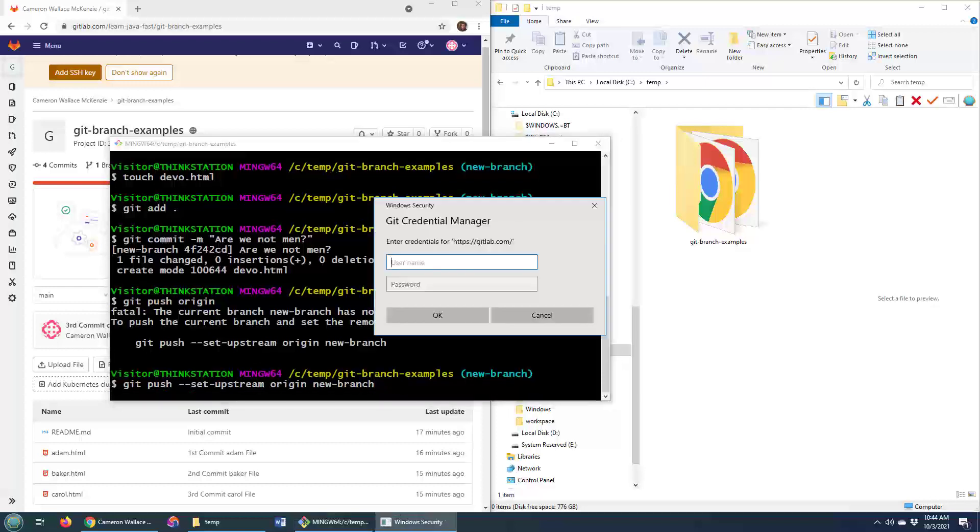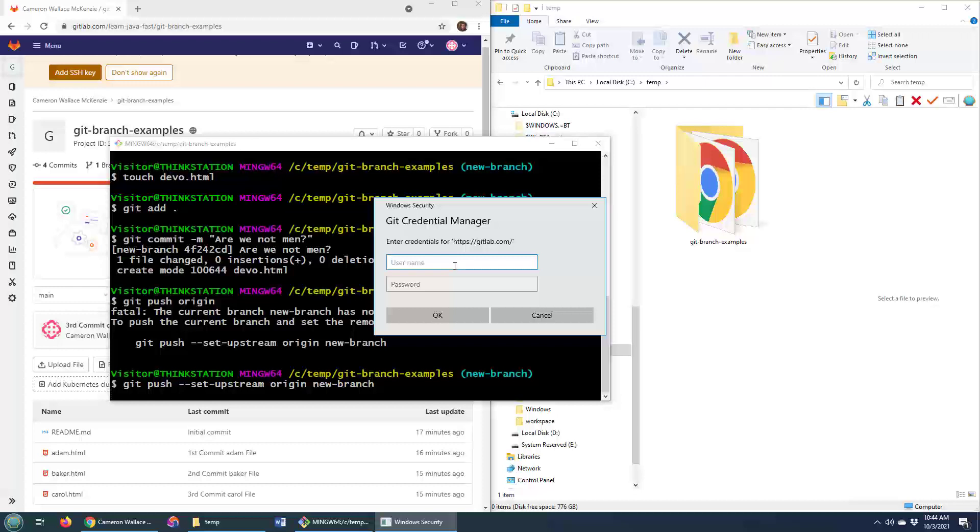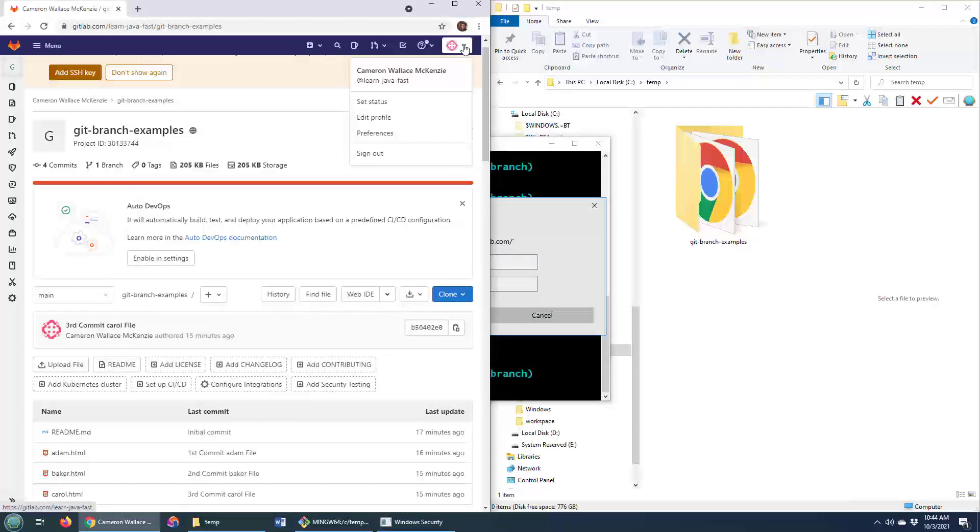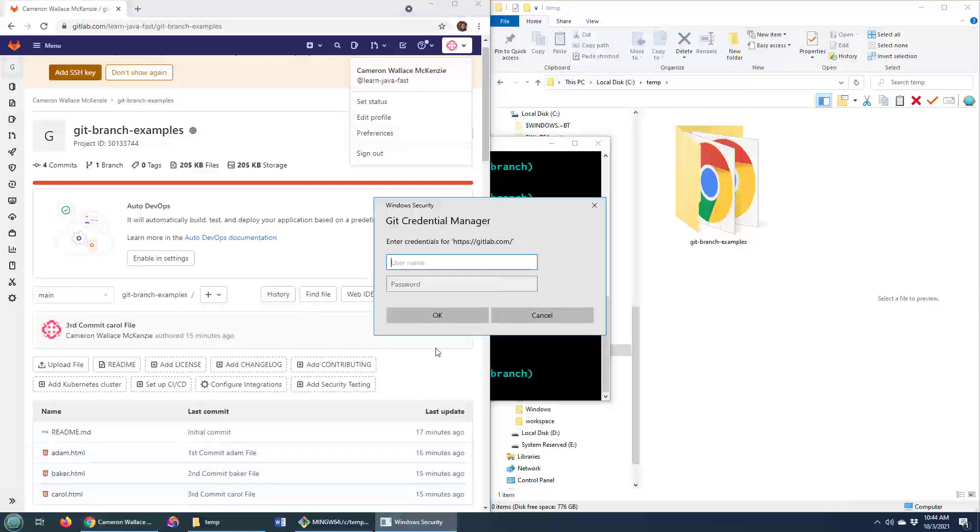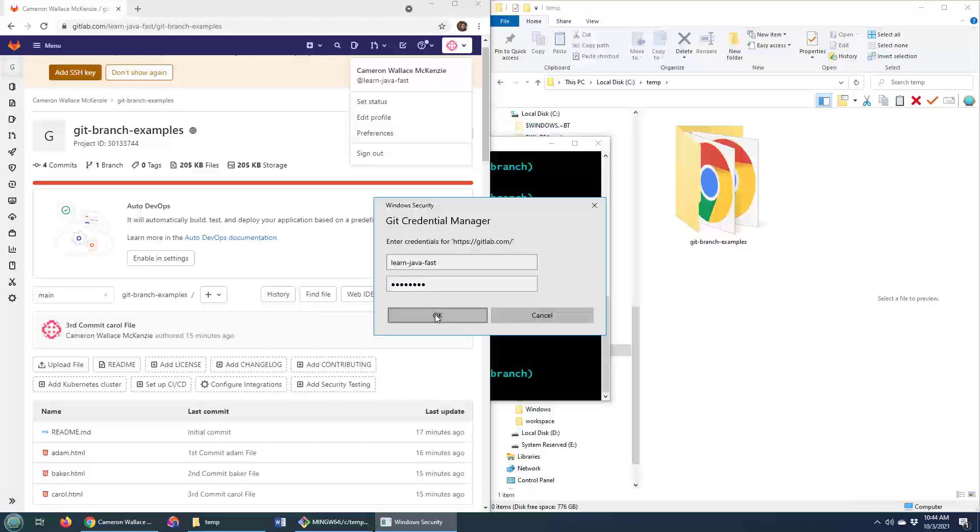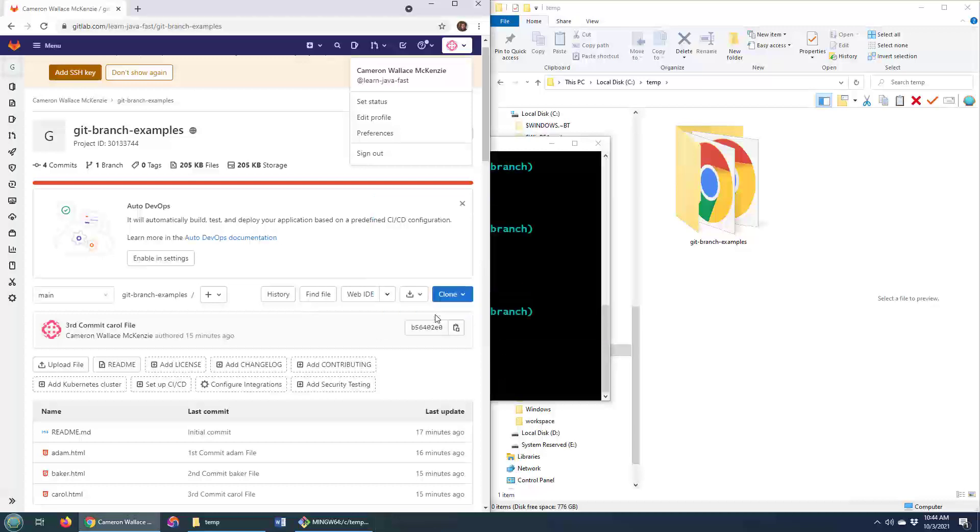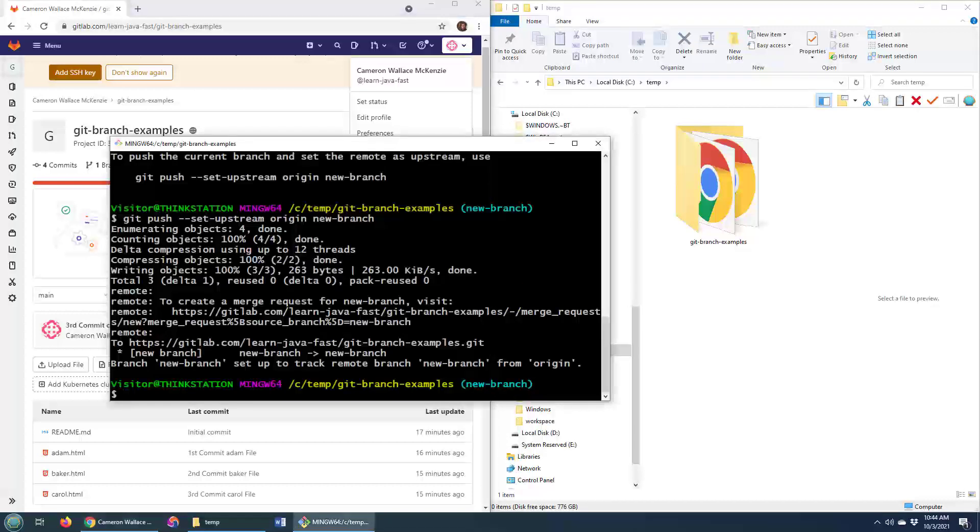Then it asks for, hey, why don't you go over to and sign into your Git account? What is my Git account? Learn Java fast. That's a good name. So learn Java fast. What's the password? What is the password? I think I can remember it. Let's put that in. And then all of a sudden it says hey,